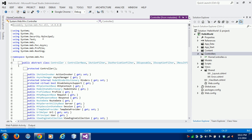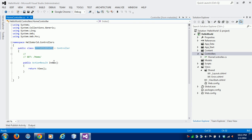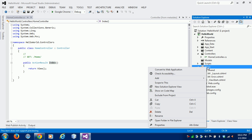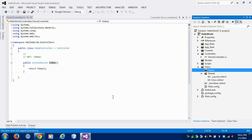This controller is implementing the Controller abstract class. In this we have one function — in MVC architecture we call it an action. This action is named 'Index'. Now I am creating one folder named 'Home' under the Views folder for this home controller.